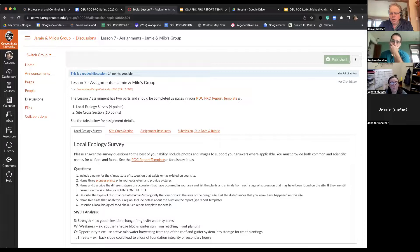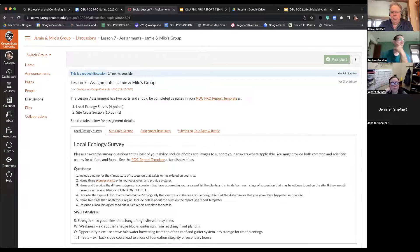Can everybody see that on the screen there? Yeah, right on. Thank you for that.